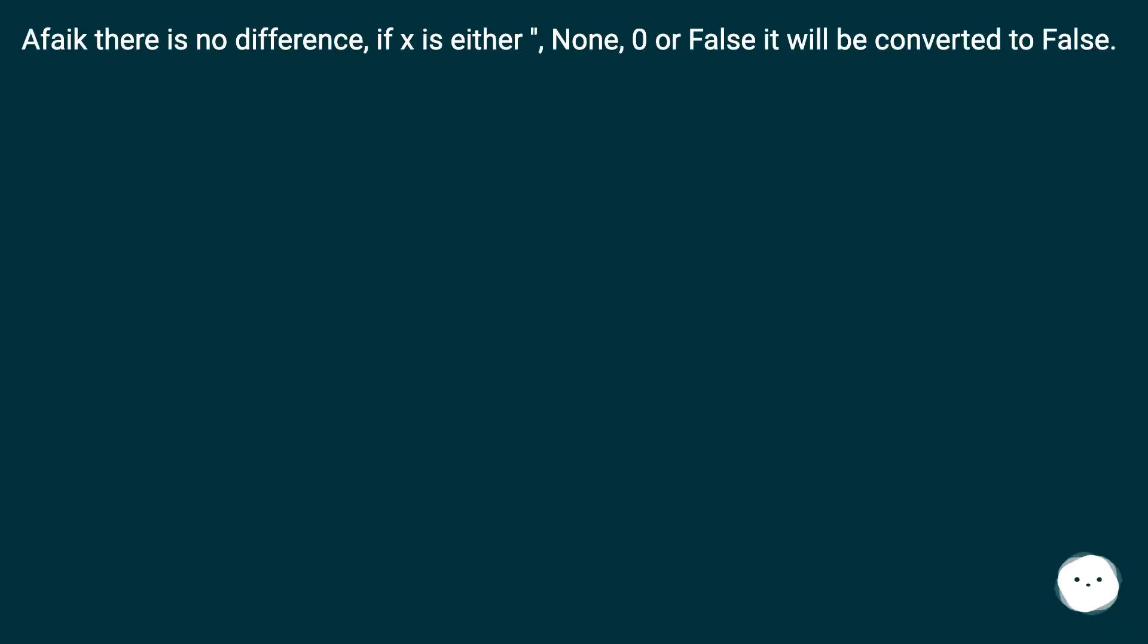As far as I know there is no difference. If x is either non-zero or false it will be converted to false.